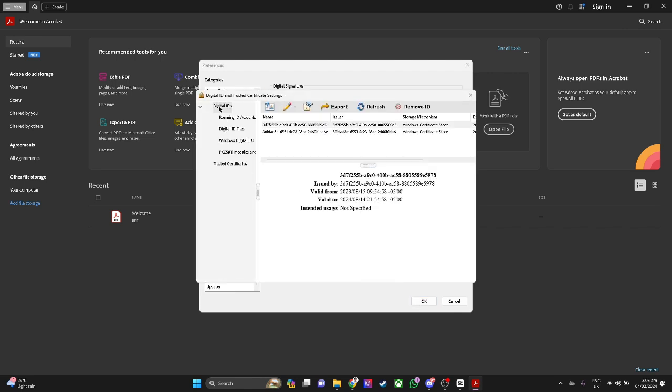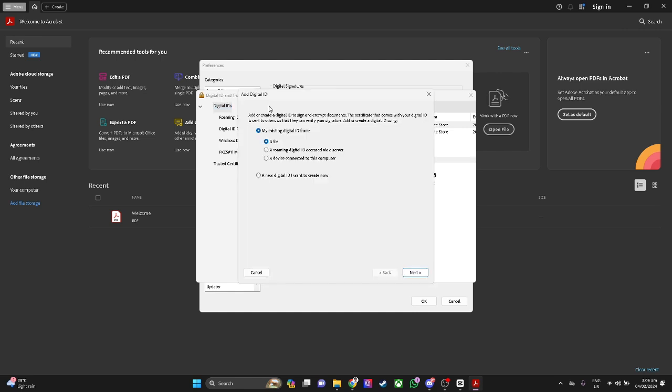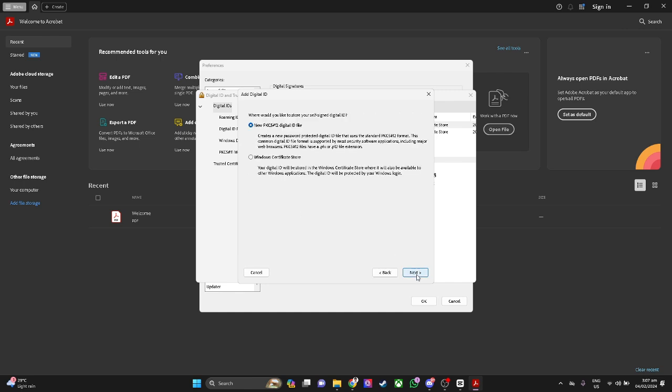Now from here this is the digital IDs. From here you want to click on this icon to add a digital ID. If you already have a digital ID in a form of file you can choose this, or a roaming digital ID access via a server or a device connected to this computer. What I'm going to show you is to create a new digital ID, so let's select this and click on next.